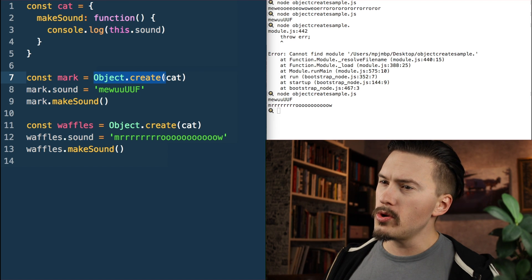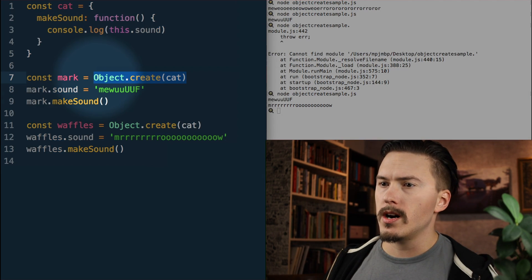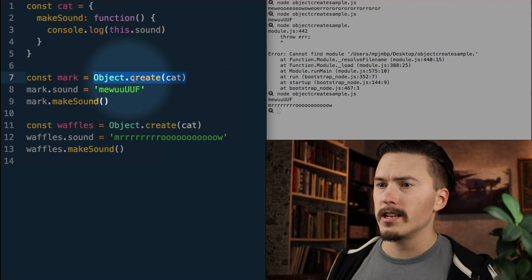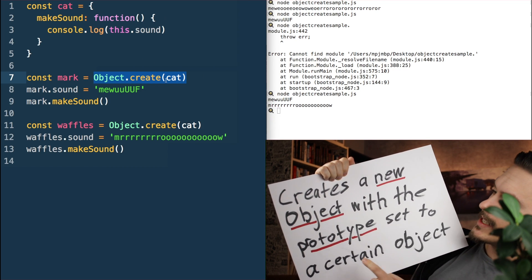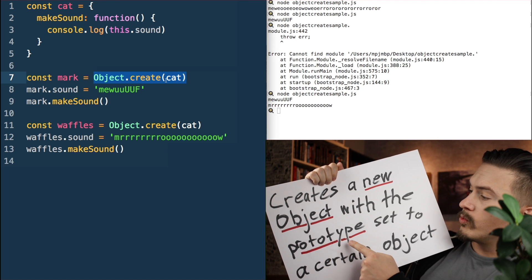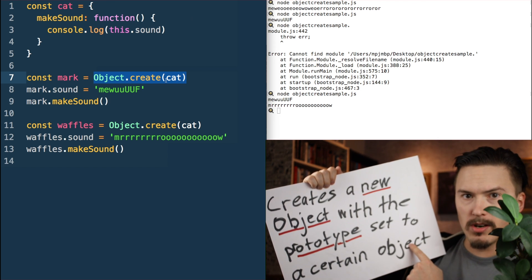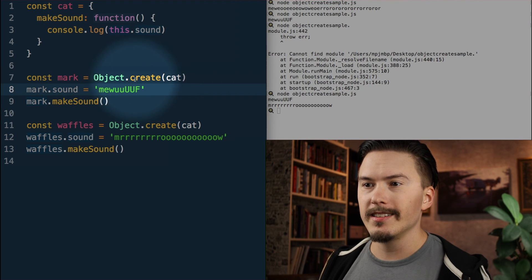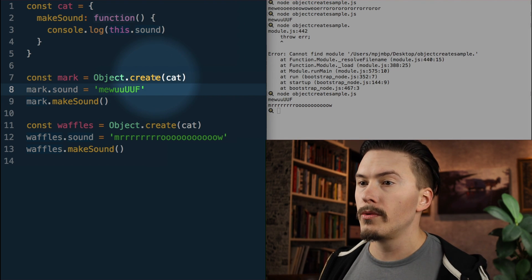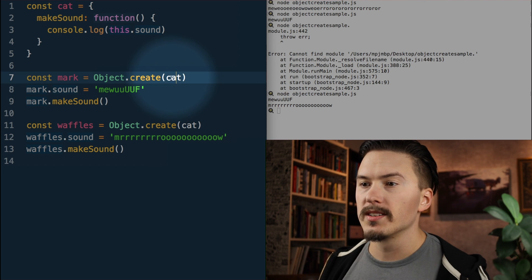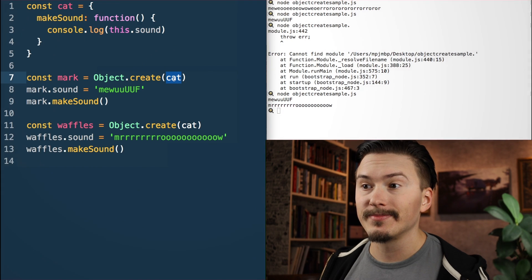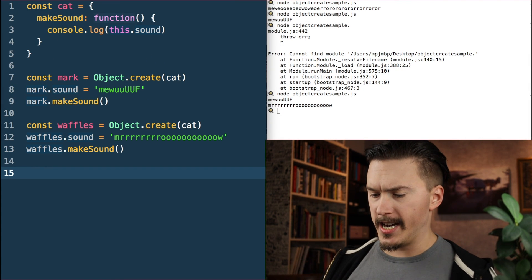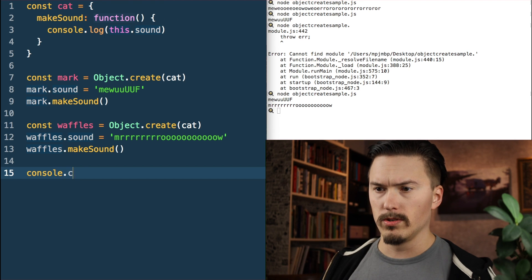What you don't know is what Object.create does — what kind of sorcery does this do? Object.create creates a new object with the prototype set to a certain object. So Object.create will create a completely new fresh object and it will set the prototype of that object to be 'cat'. Let's verify that — I'm going to write console.log.